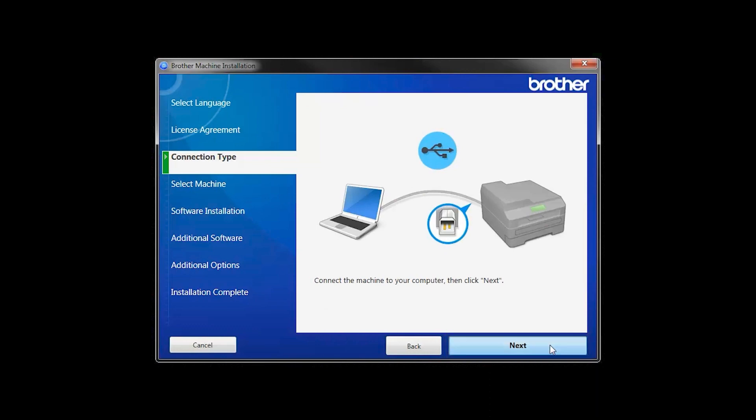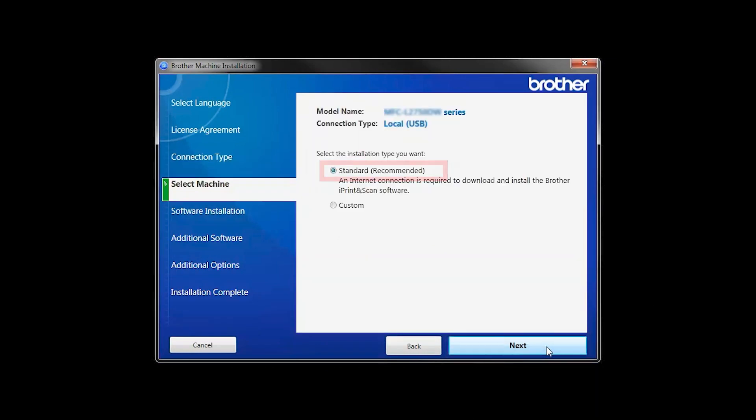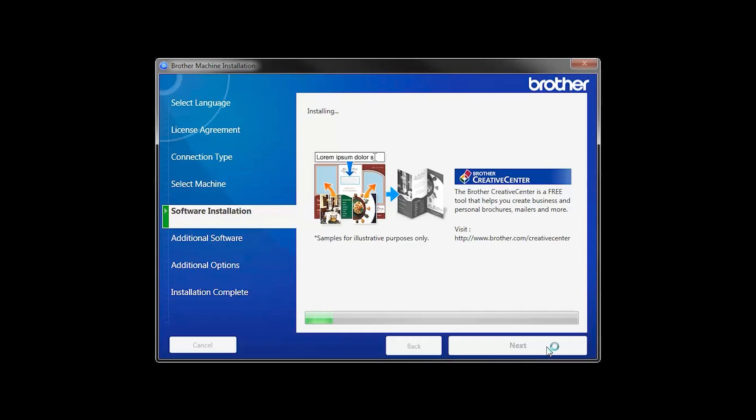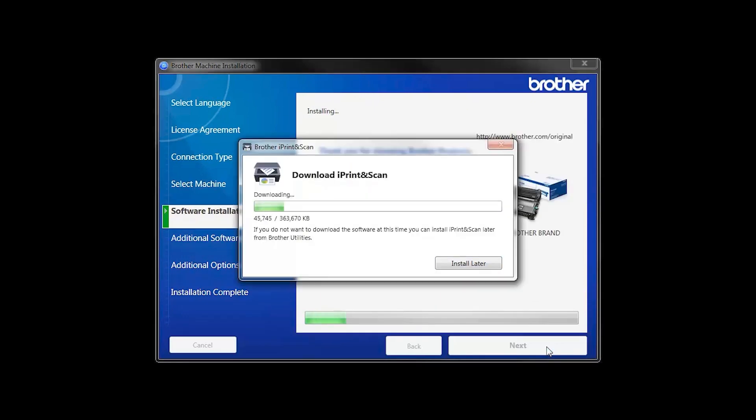Then click Next. Select Standard Installation and click Next. The iPrint and Scan application will automatically install.